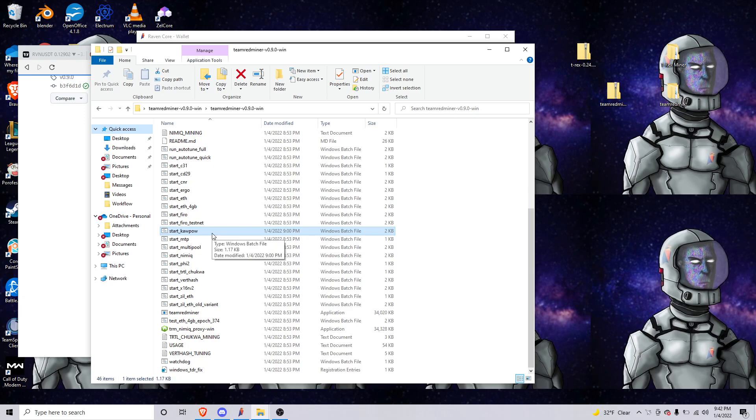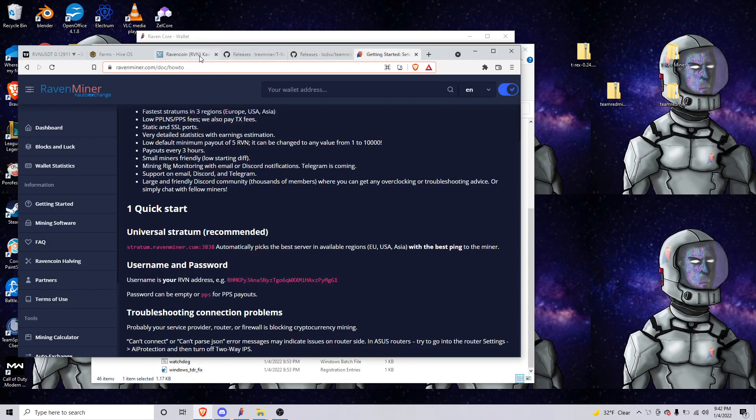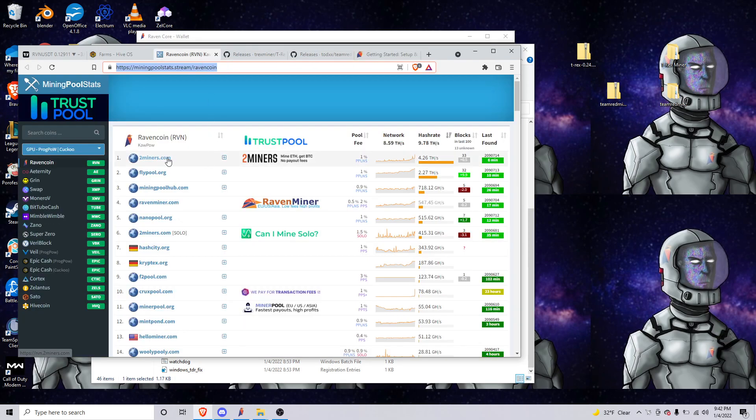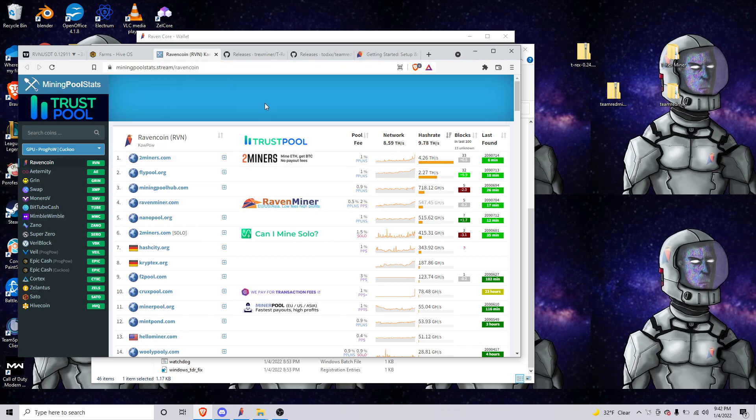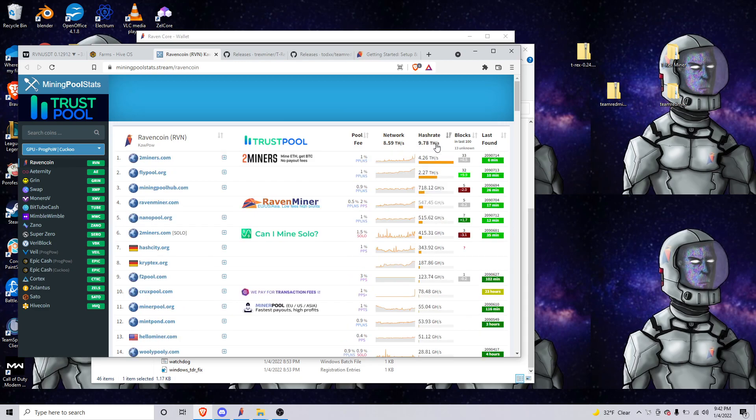Either with Team Red Miner or with T-Rex Miner using Ravenminer. Ravenminer is just the pool, there are many other pools. I'll have the link to this pool in the stream below. When I started actually trying to record this video this was at like 9.1 and two miners was at about three.